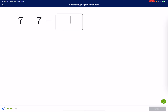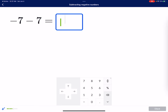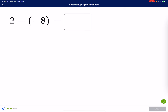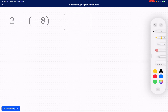I want you guys to skip anything that's subtracting a positive, because we've already done those. Let's do the last one here and I think we'll be good.